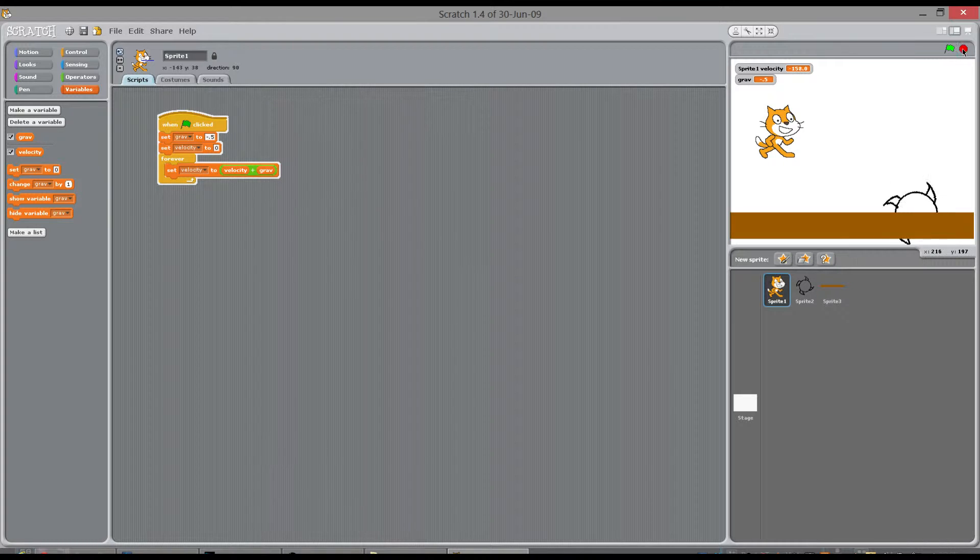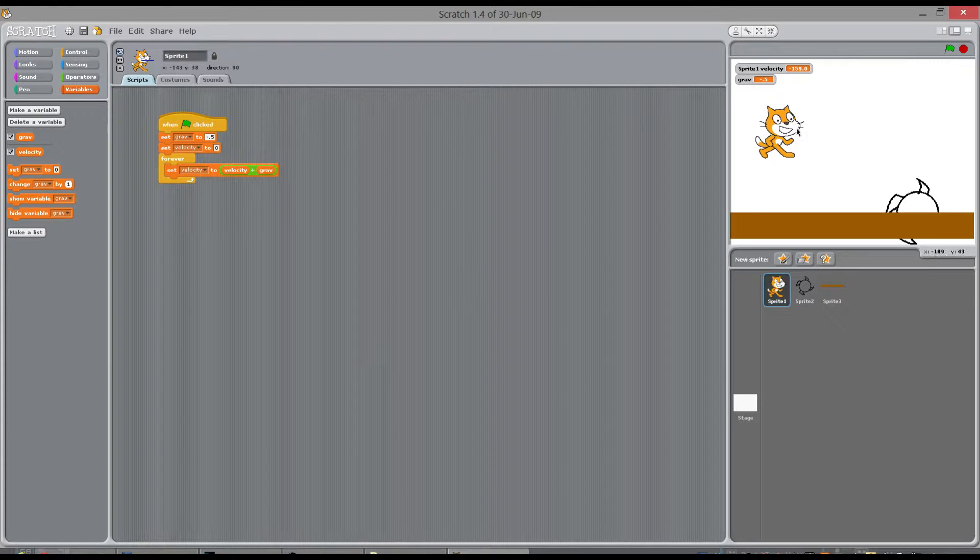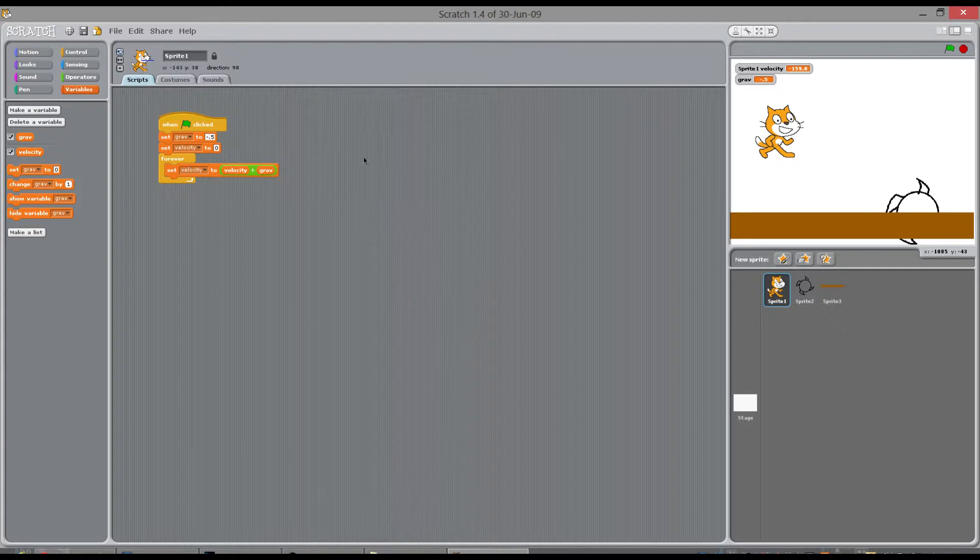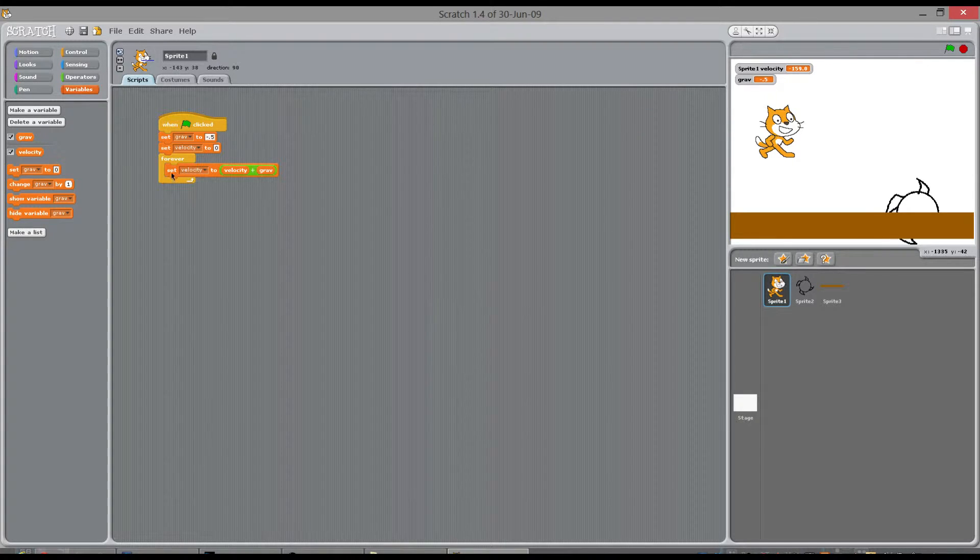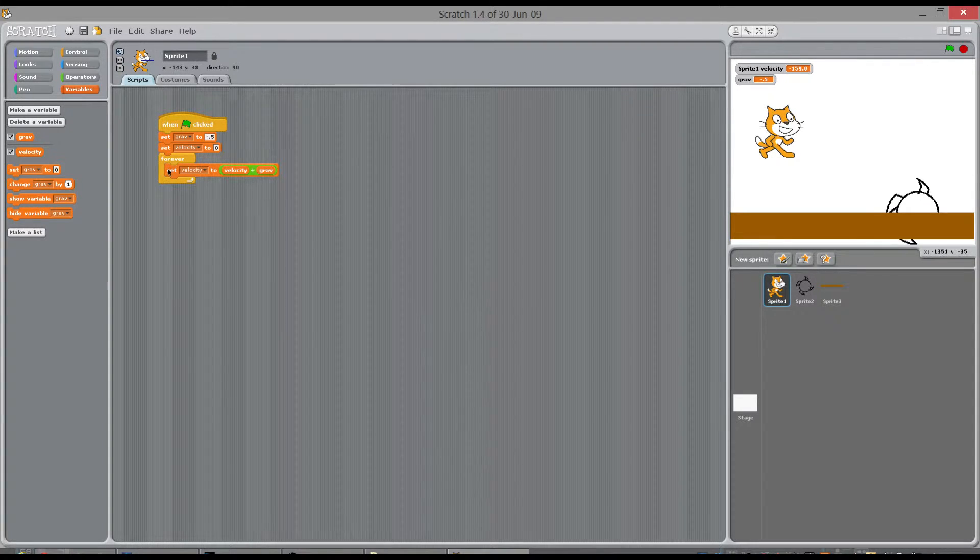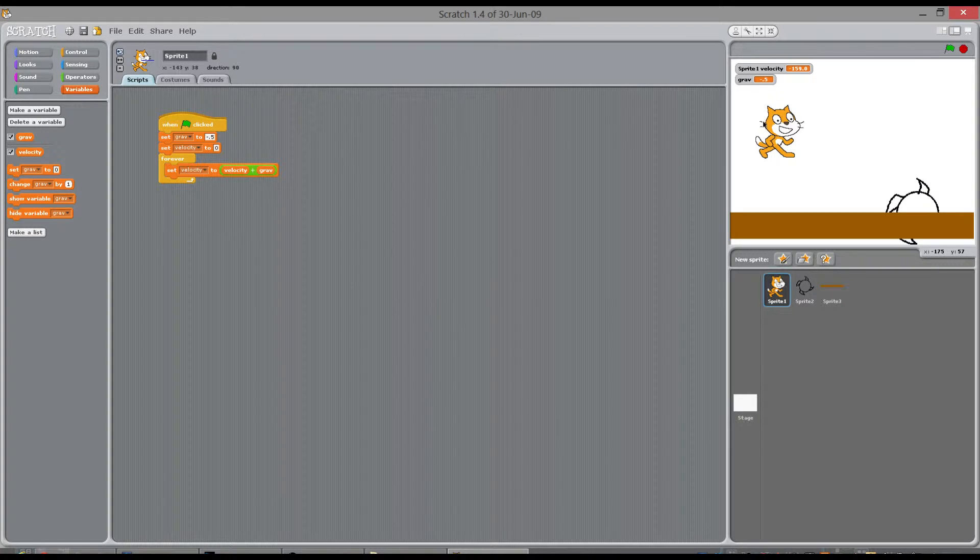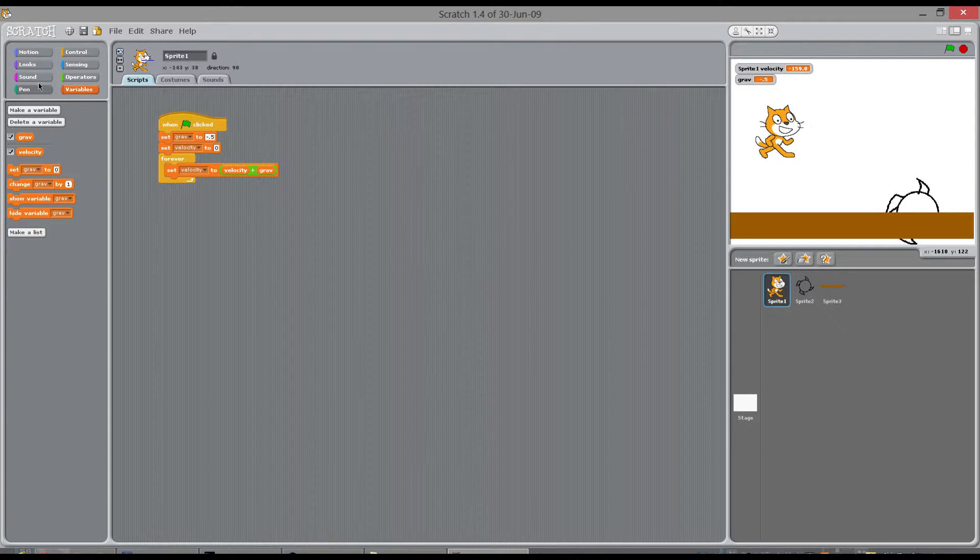But why is the cat not moving? Why when we're saying set his velocity to be pulled down by gravity is it not moving? Because we haven't actually set to Scratch yet to change this cat's actual position.